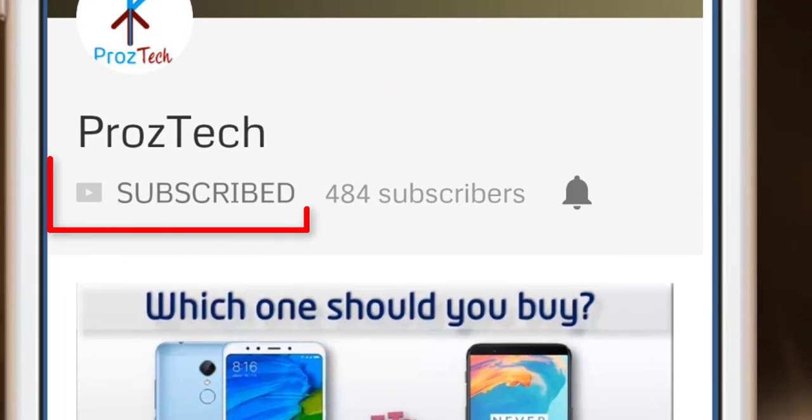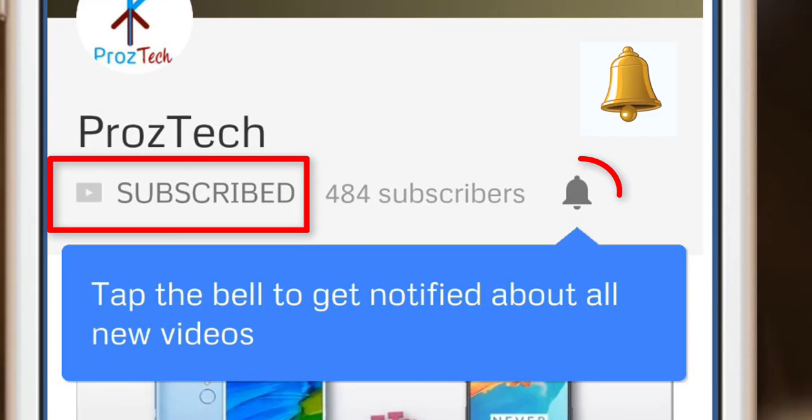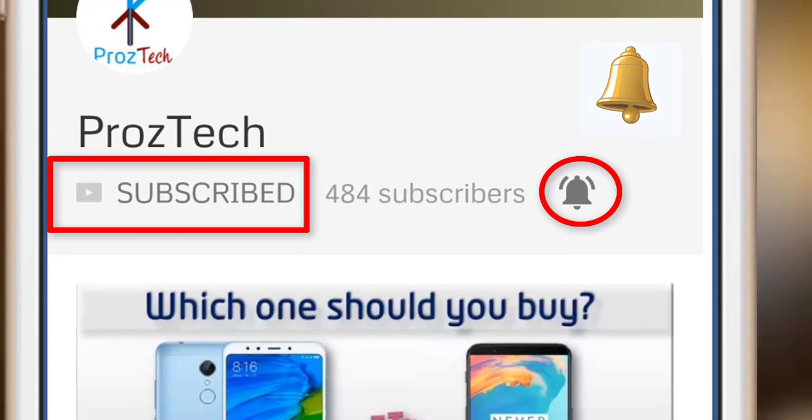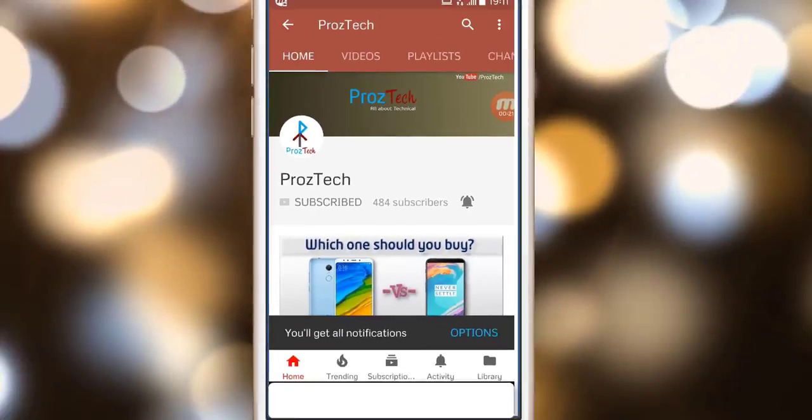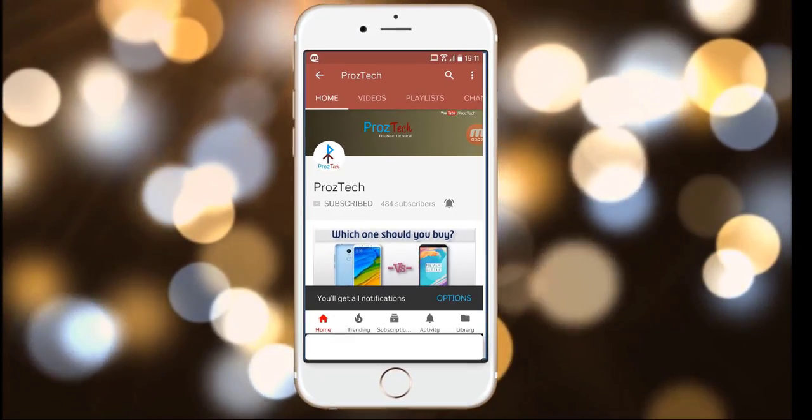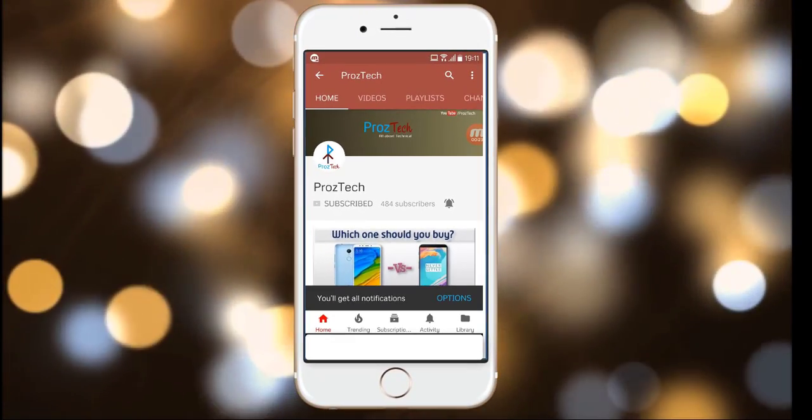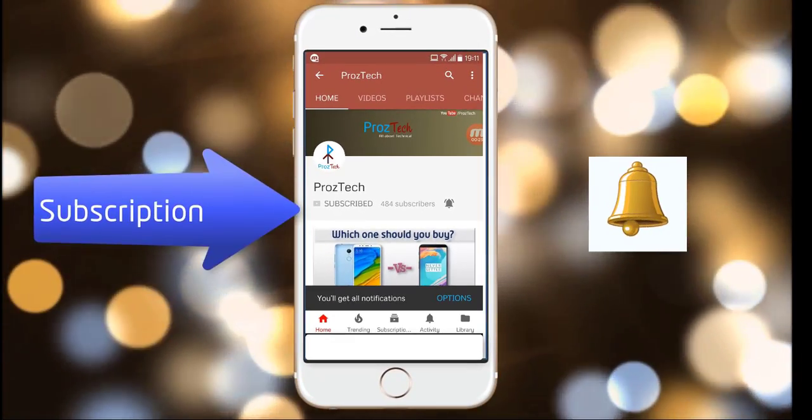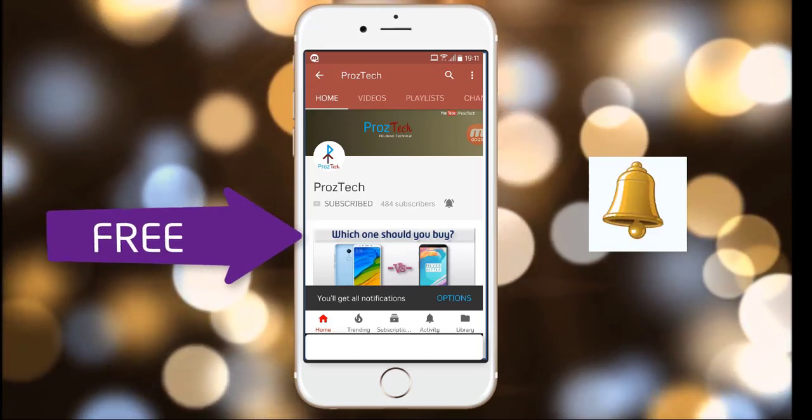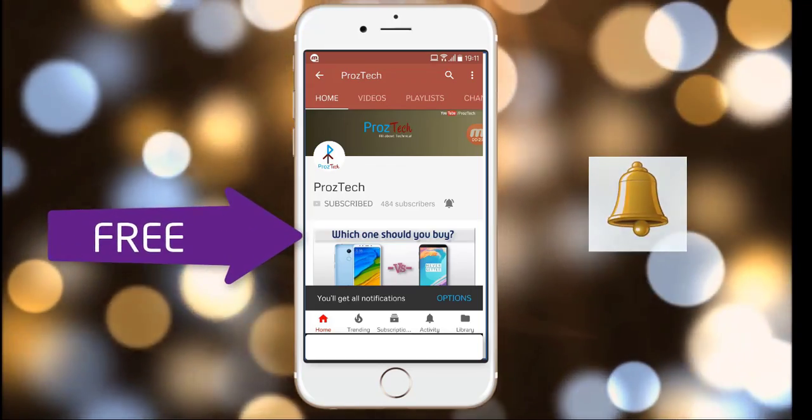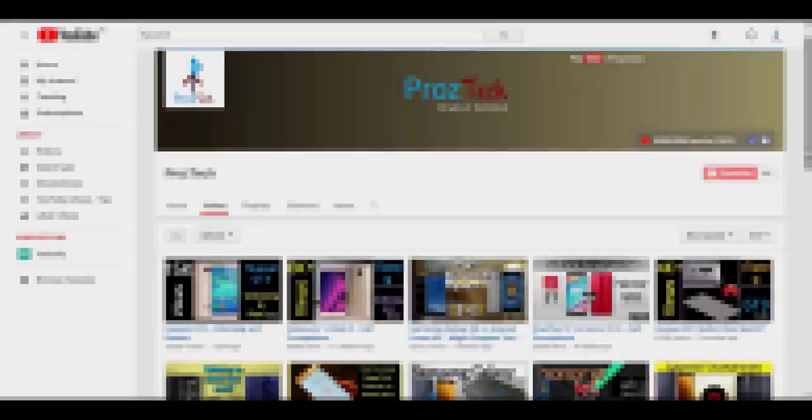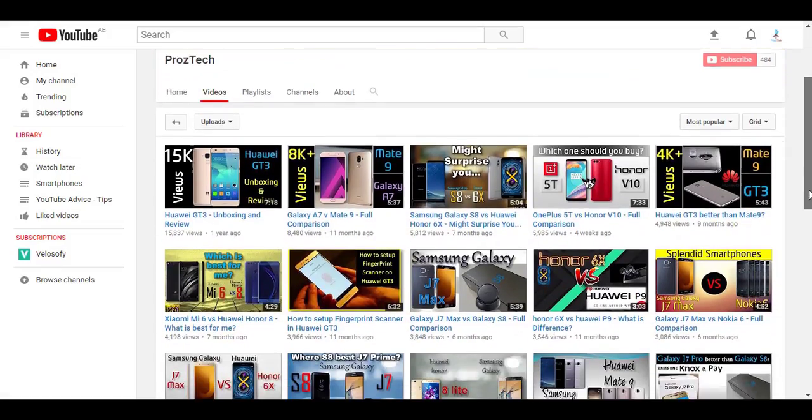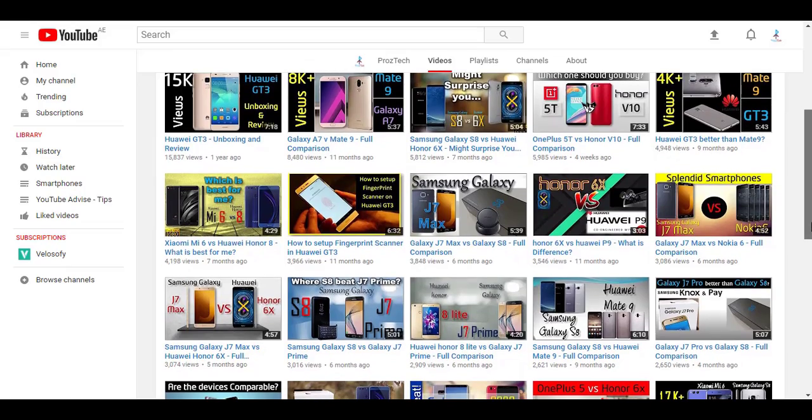Subscribe to the channel ProsTek and press the bell icon to get the latest technology videos once we release them. More importantly, the subscription to the channel is completely free. Friends, nowadays smartphones are the need of everyone.